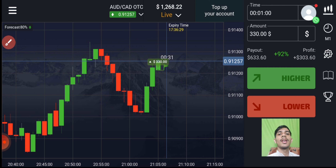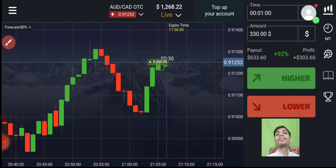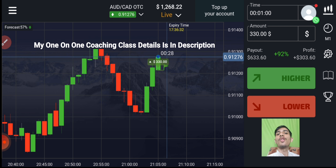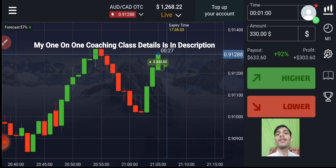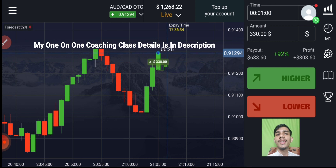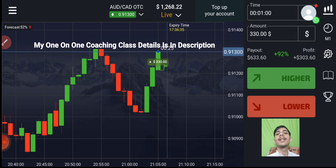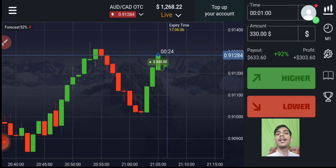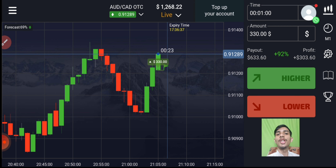If you want to join my one-on-one coaching class, the price and details are in this video description.